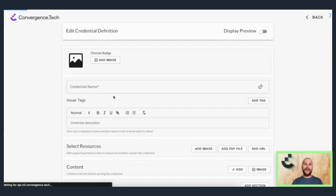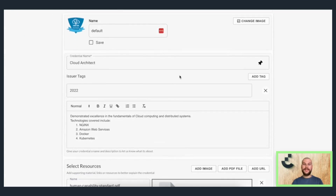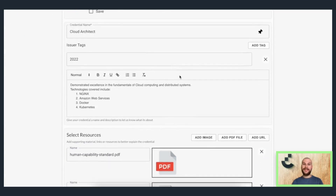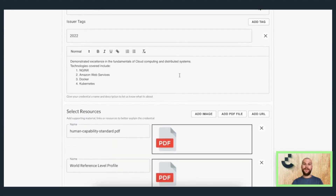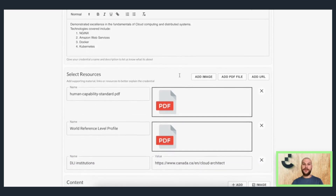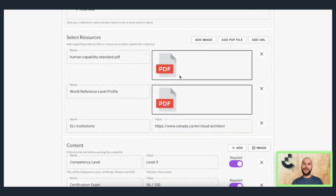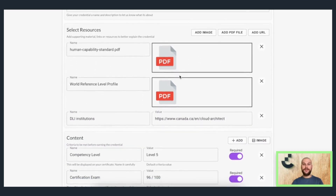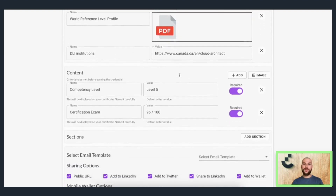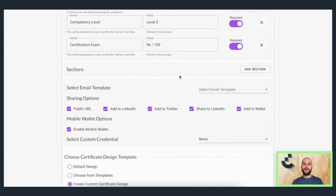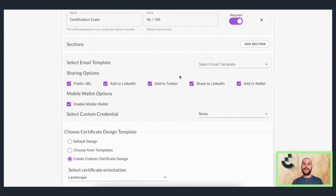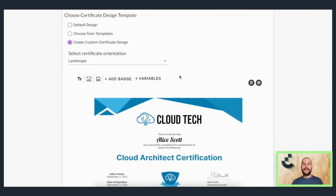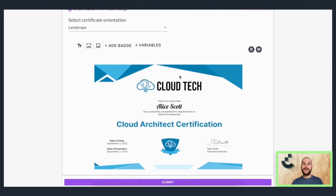You can begin by defining a credential, specifying its badge, its name, any associated tags. You can enter a detailed description, enter the associated resources for useful context, as well as the core content of the credential, and then select the granular sharing settings. Finally, you can complete a custom certificate design directly within the application.